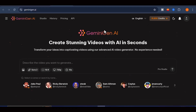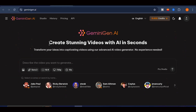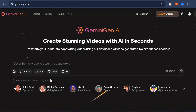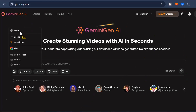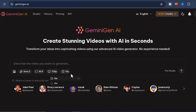Introducing Gemini Gen AI, a powerful platform built for creators who want real freedom while working with advanced video models. It gives you full access to Sora 2 and VO 3.1 completely free, with unlimited usage and absolutely no watermark on your final videos.